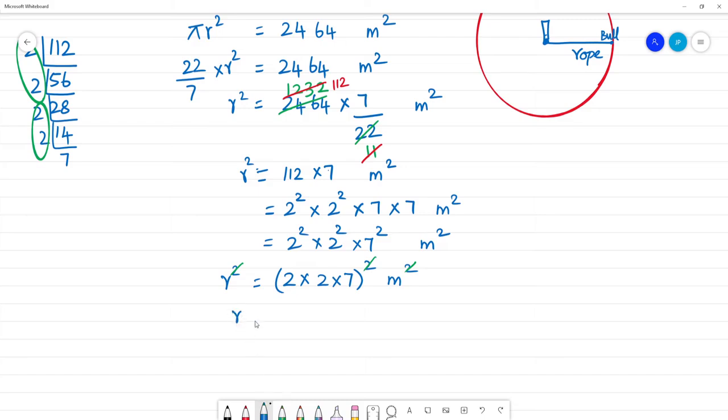What is r? R is equal to 2 × 2 × 7 = 28 meters.